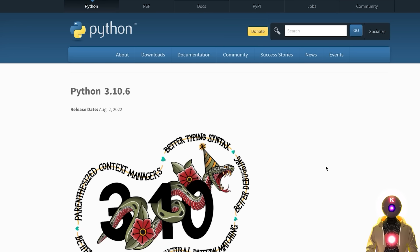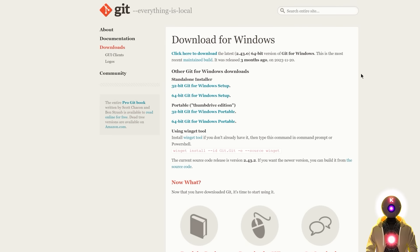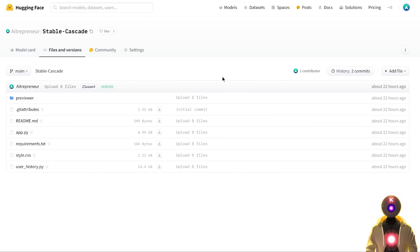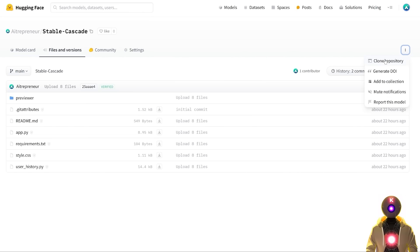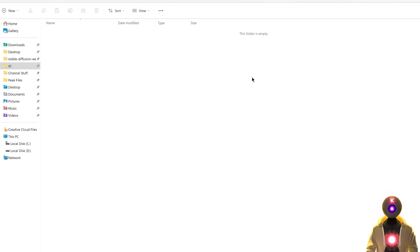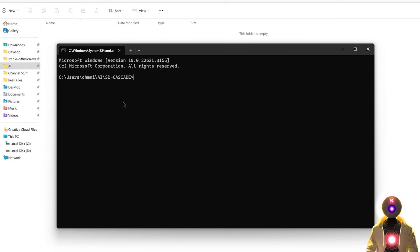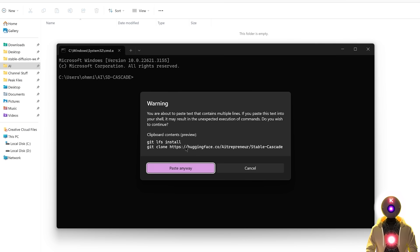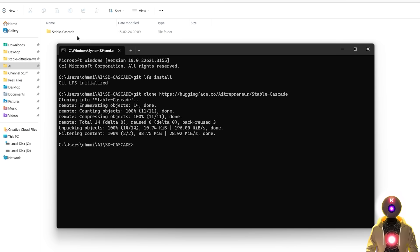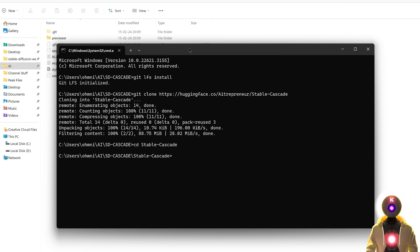The second way to install this is the manual way. First make sure that you have Python and Git for Windows installed, then click the link in the description to arrive on a Hugging Face repository. Click on the little icon, click Clone Repository, then click Copy. Create a new folder on your computer, name it anything you want, click on the folder path, type cmd, press enter. In the command prompt window, press Ctrl+V to paste the two lines of code and press enter, which will create a new folder called Stable Cascade. Then type cd stable-cascade and press enter to go inside that folder.